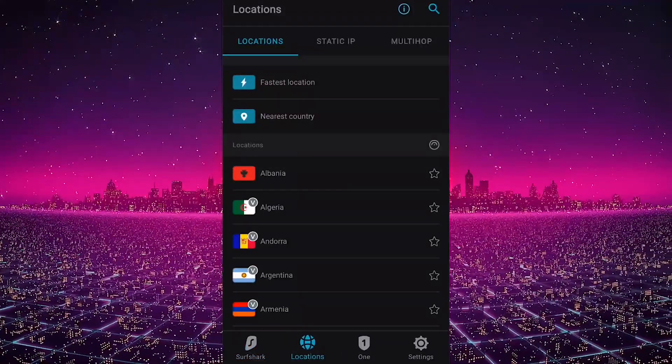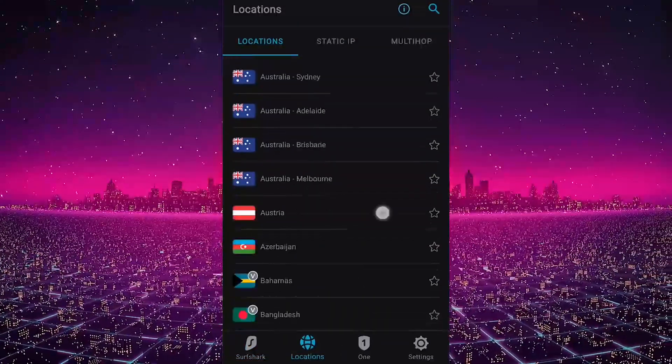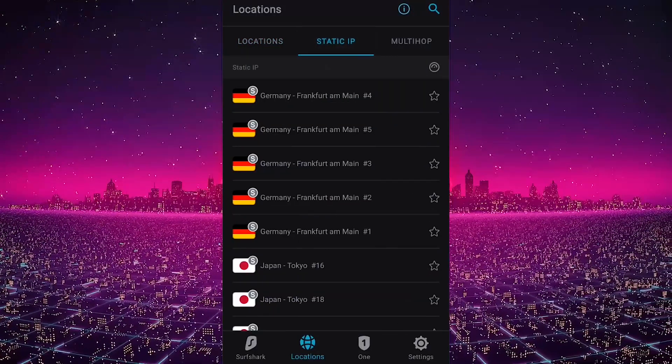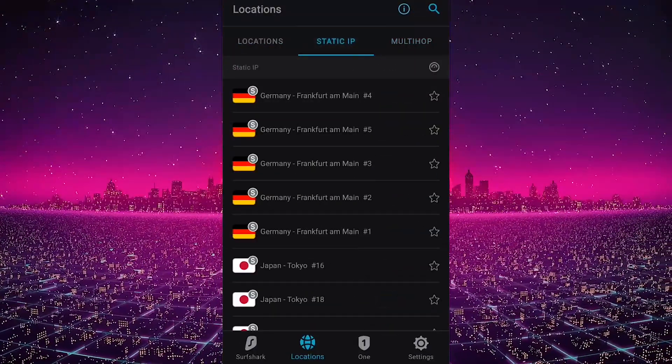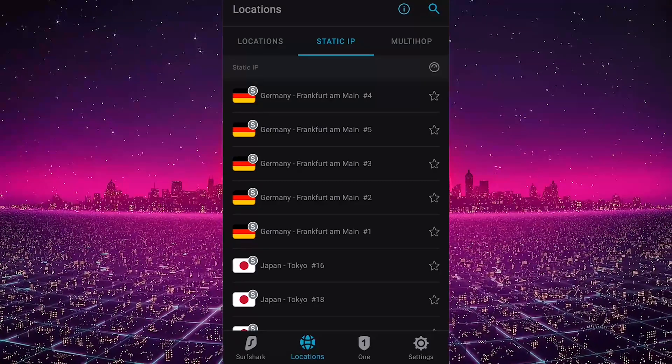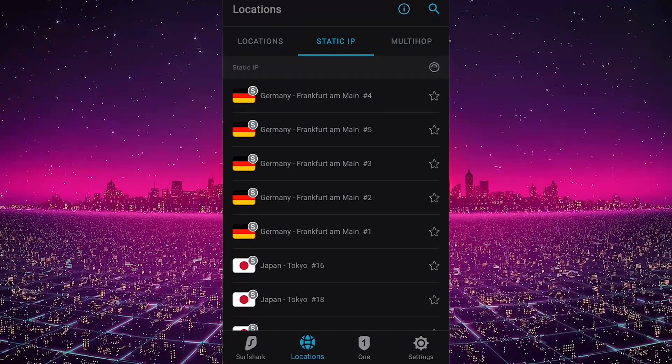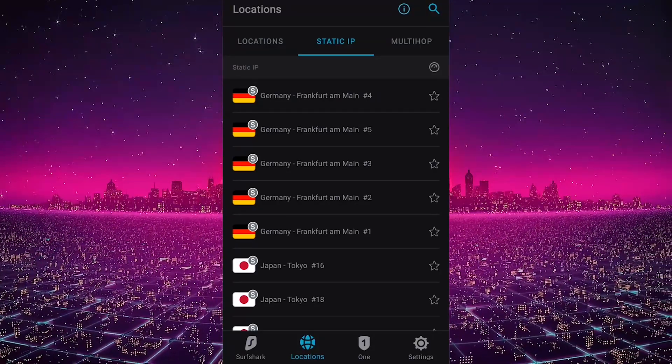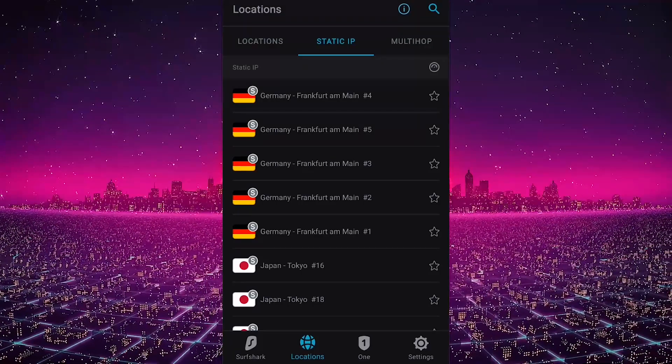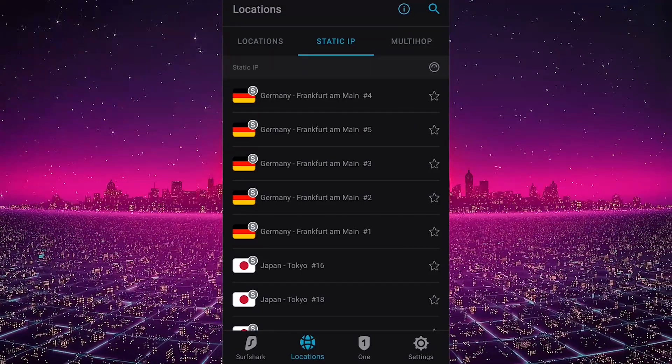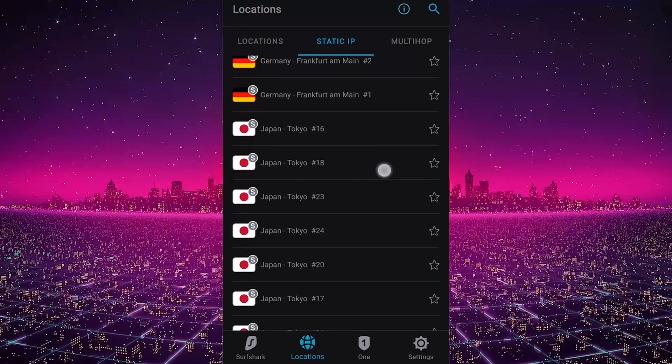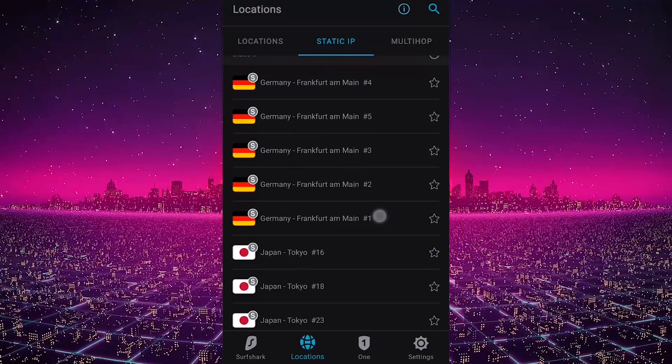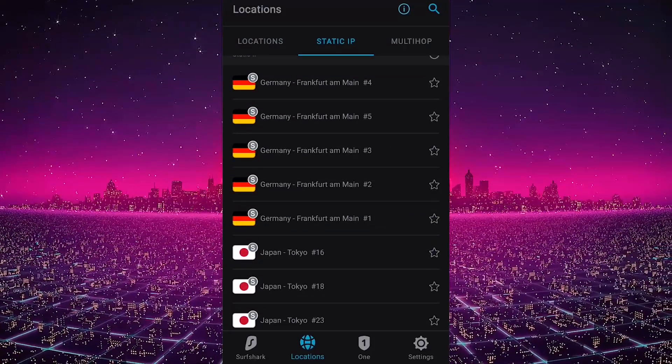Then you have your locations list, which is also very similar to the PC version. You have static IP and multi-hop. Static IP servers will give you the same IPs from each server. So if you're using Maine 3, for example, Maine 3 will give you the same IP every time. Tokyo 16 will give you the same IP every time. So it's a static IP rather than a dynamic IP as it is with the regular servers.